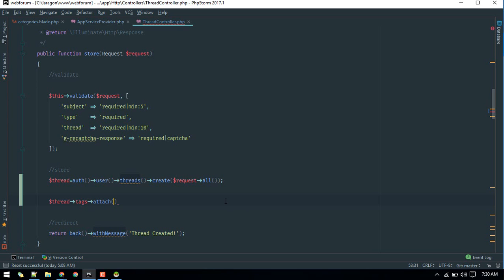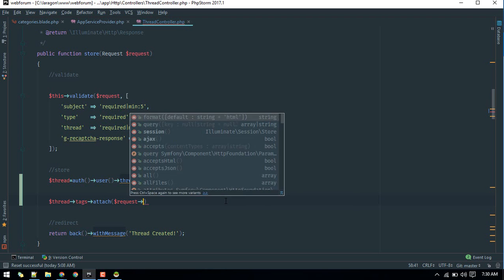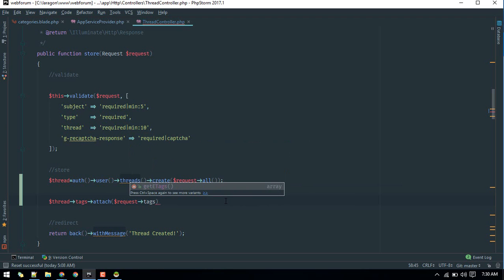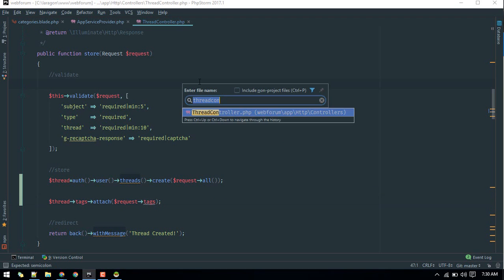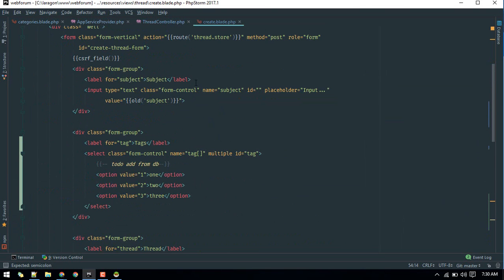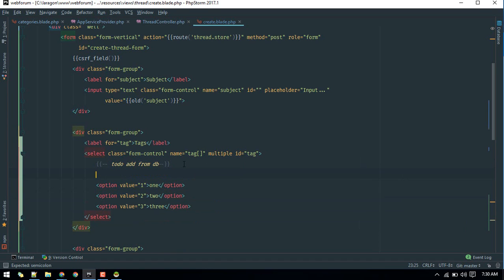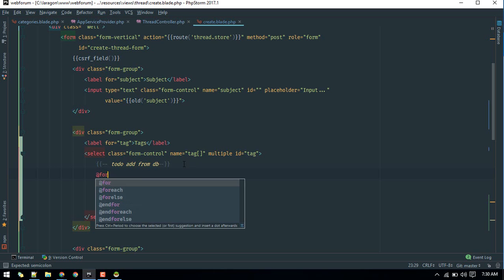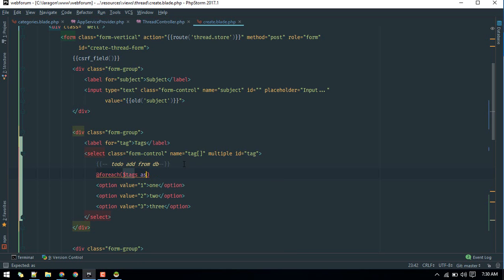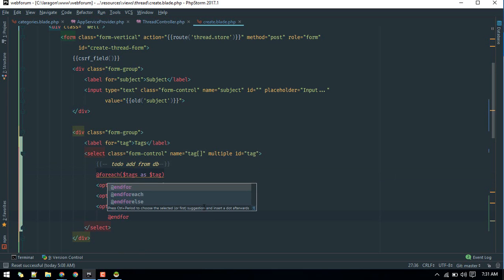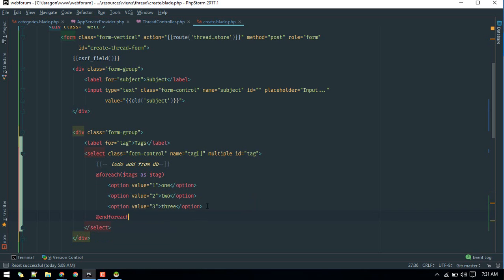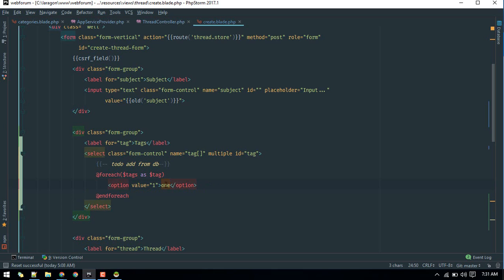Now we'll call the tags relationship on the thread and use attach() to insert data into the pivot table. The tags will come from the request — request->tags — which is what the user selected in the create thread form. We loop through those tags and attach each one.